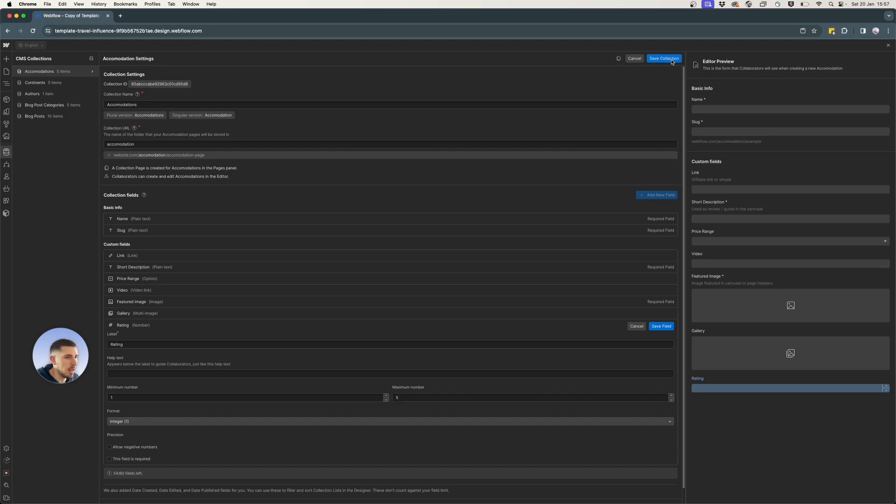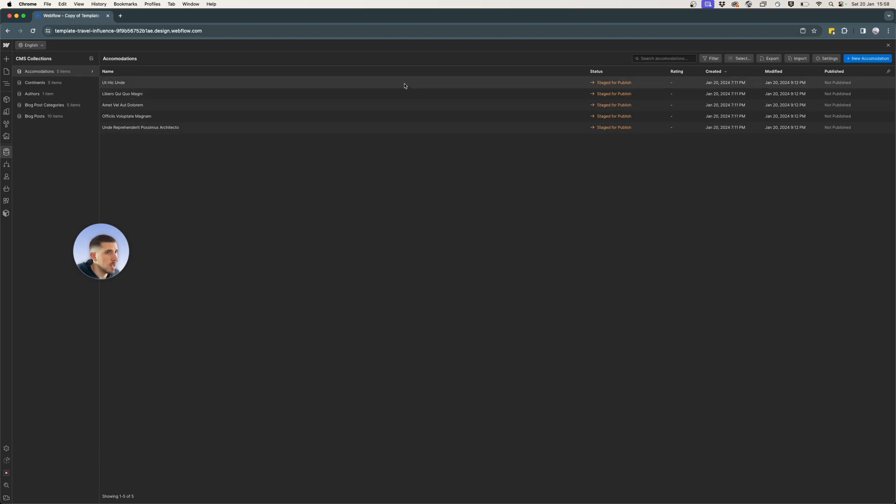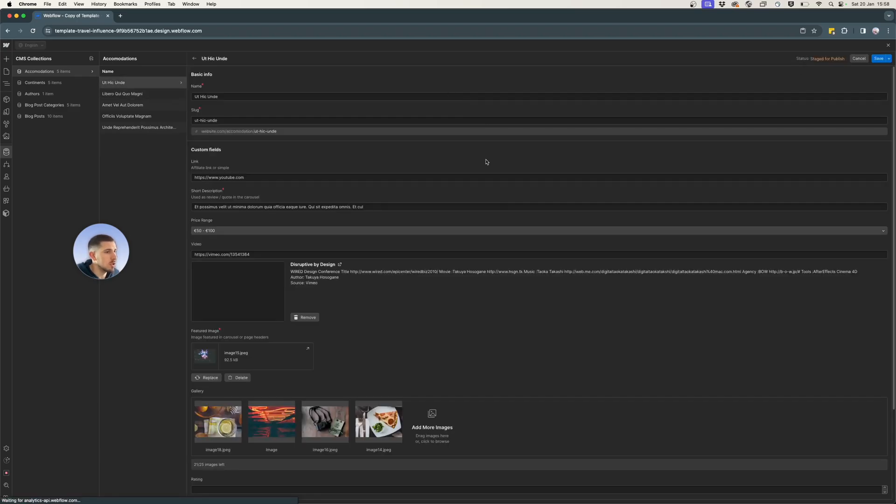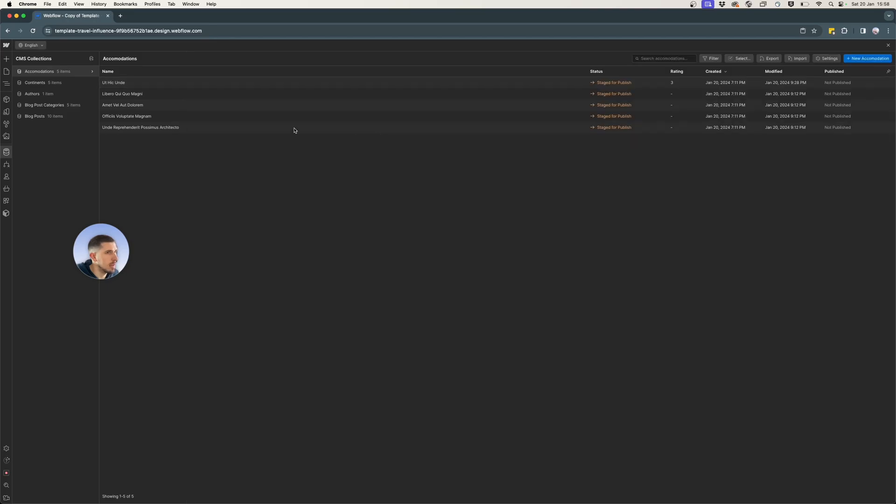And I'm going to save. So now that I have saved the field with the rating, you'll see it appears a new column that we have created, but unfortunately it doesn't have value. So I need to go one by one and add a value.